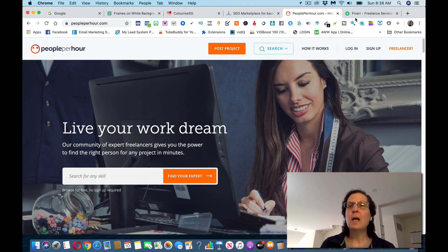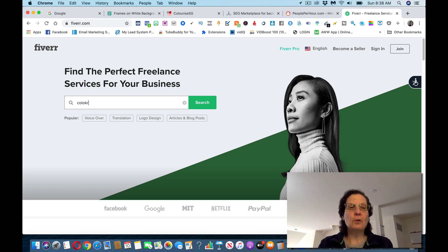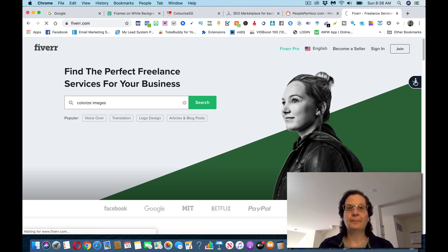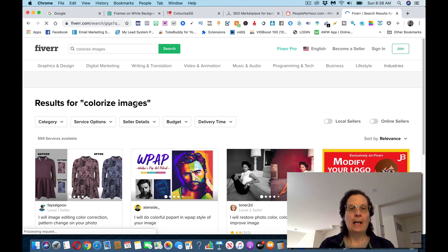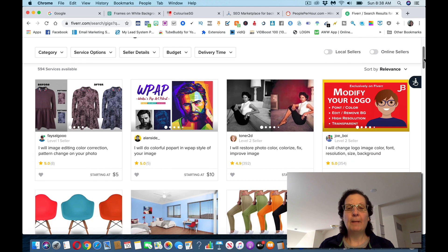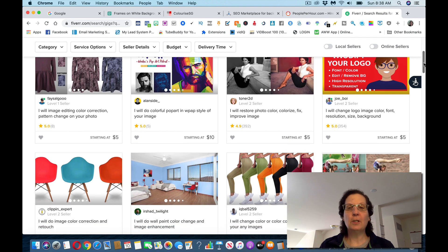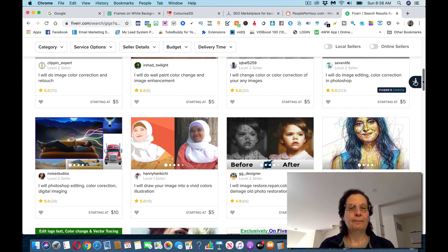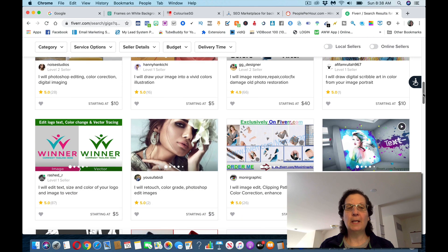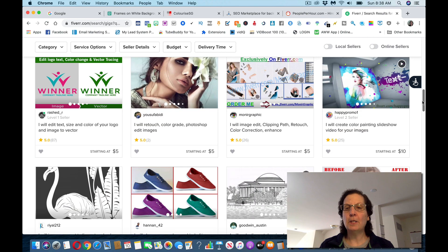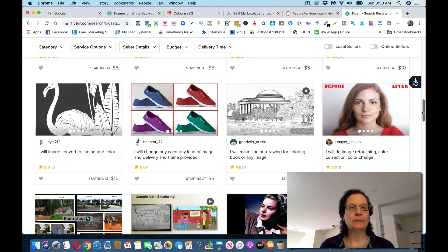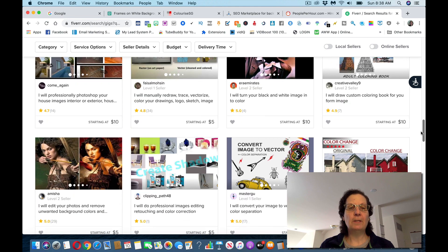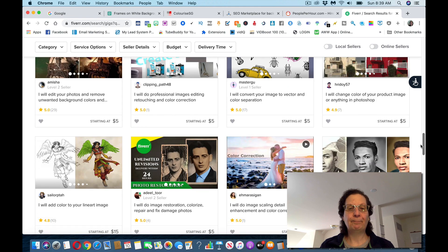Another site you can go to is People Per Hour. Another one is Fiverr, and I just want to show you because Fiverr's been around, how much money some people are making from this. You can see there's different amounts they're charging, anything from five bucks. They're taking a black and white image and coloring it. You can see all the different amounts people are charging here for this.